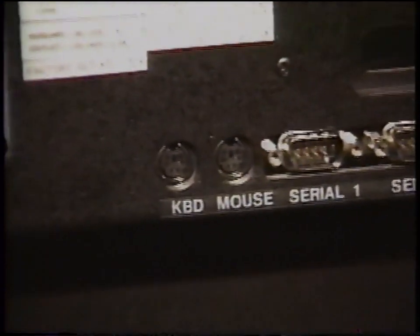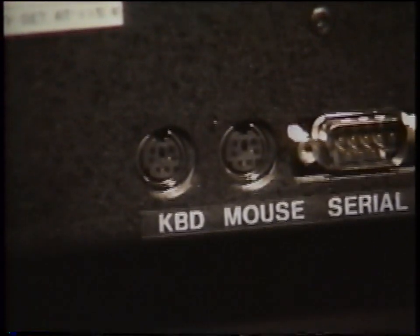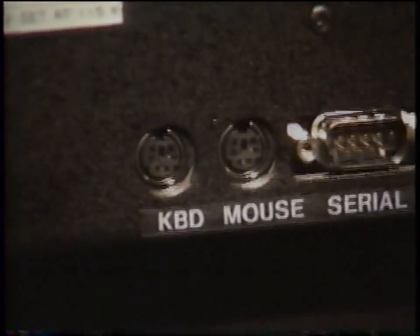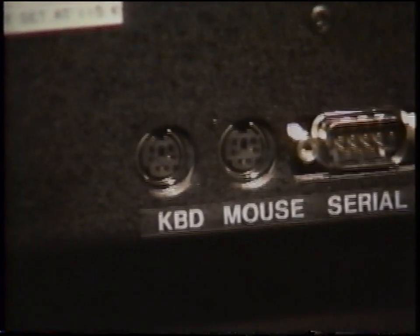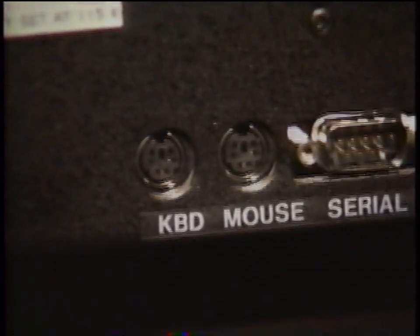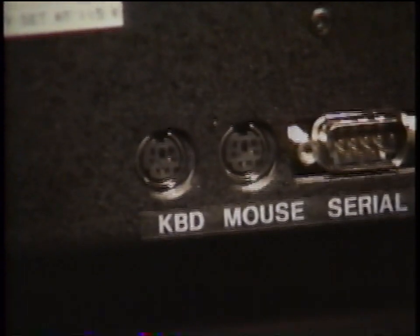Now let's turn the system around. As you look at the back of the system, you will see that all of the ports are clearly identified. First, there's the keyboard port, marked KBD.